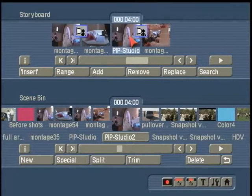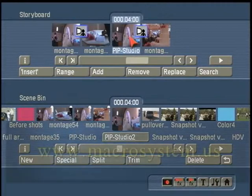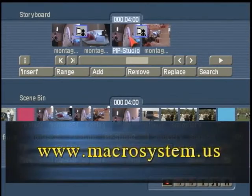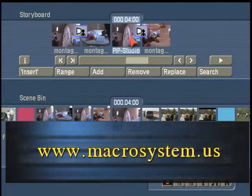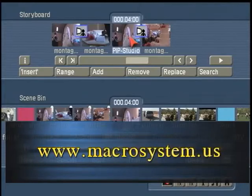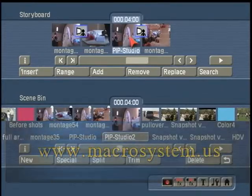Check out some great examples of our PIP Studio sampler commercial on the website at www.macrosystem.us.